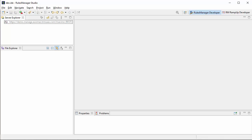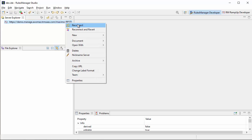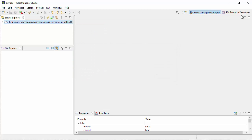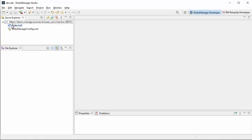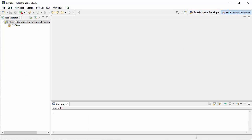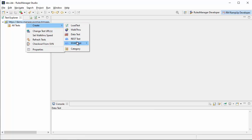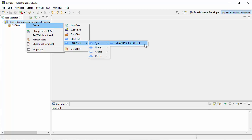Let's go ahead and reconnect to our server. This is an out-of-the-box installation so there won't be any configurations already done for us. We're going to go over to the ramp-up developer perspective — this perspective is for people who want to create regression tests. To create one for SOAP, just right-click and select SOAP test. It's pretty simple — this gives us a template for a SOAP test.